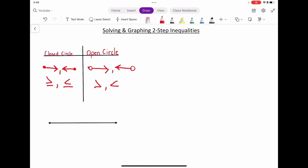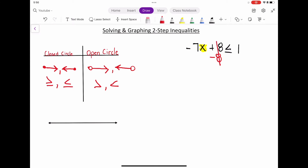Two-step inequalities are just inequalities that require two steps to solve, similar to two-step equations. We're going to use those very same steps — we want to locate the variable, isolate it, and then solve. So we know we're solving for x, and the first thing we want to do is get it by itself. We're going to subtract 8 from both sides, because that's the opposite of adding 8, and do the same thing to its like term on the other side of the inequality symbol.